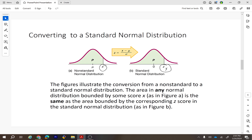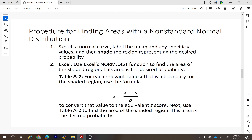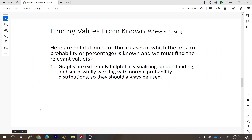There are different ways to convert data to the z-score: you can use Excel, Table A2 as discussed in section 6.1, or StatCrunch — which is what we'll use here. Whenever you have a given area and need to find the z-score, you can use StatCrunch and then convert that z-score to the data value. Graphs are extremely helpful in visualizing, understanding, and successfully working with the normal probability distribution.